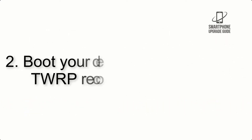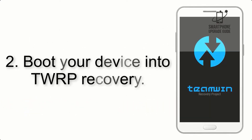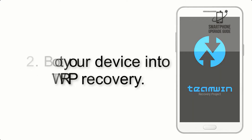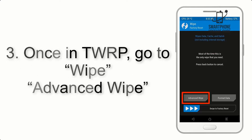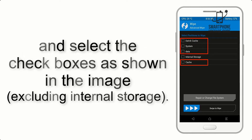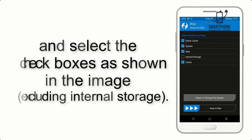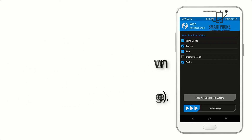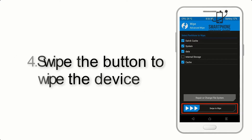Step 2: Boot your device into TWRP recovery. Once in TWRP, click on Advanced Wipe and select the checkboxes as shown in the image, excluding internal storage.